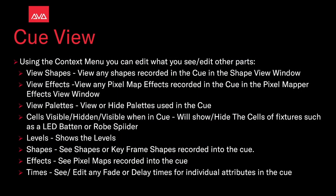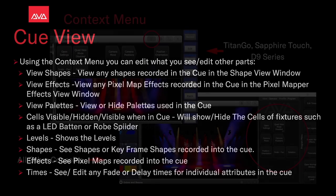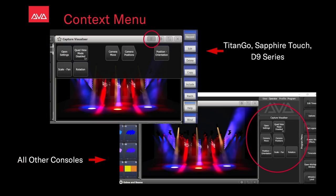Using the context menu, you can edit what you see slash edit other parts. Remember that our context menu is going to be the four lines button on the Titan Go virtual interface, the Sapphire Touch and the D9 series of consoles. Other consoles is going to be just left with soft keys B, C, and D.